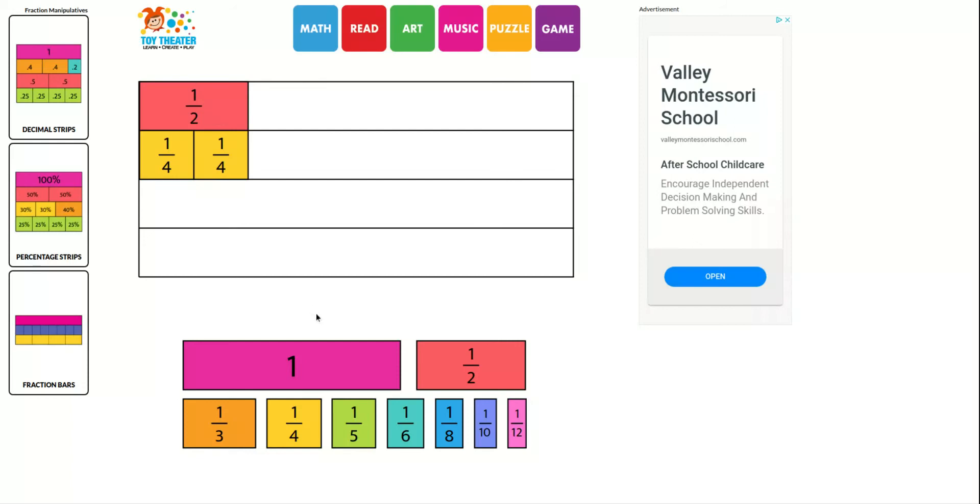So on your workbook page, we just want you to first complete the sentence. So two-fourths equals one-half. And then down below, fill in the numerator in the box. So the numerator would be two because that's how many fourths pieces you have.